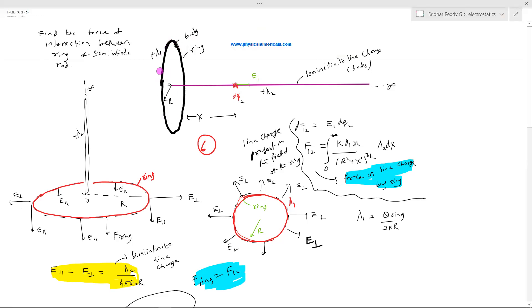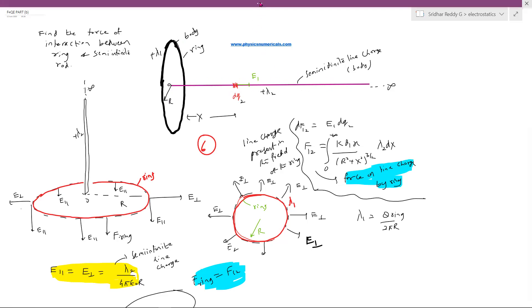There's a charged ring of linear charge density λ₁ and we have a semi-infinite line charge. The question asks to find the force of interaction between the ring and the semi-infinite rod. One end of the rod is at the center of the ring, the other end is at infinity, and the rod lies along the axis of the ring.